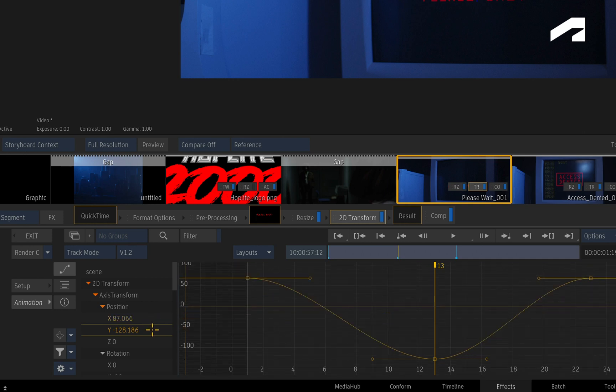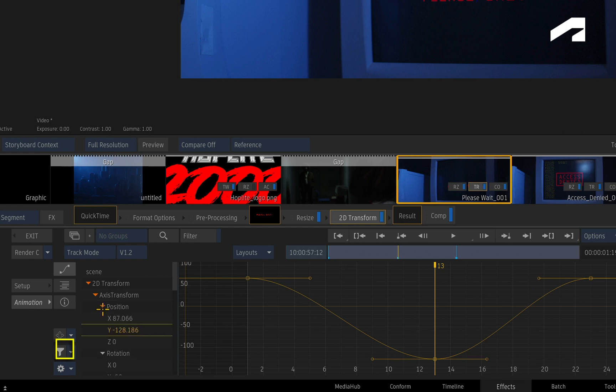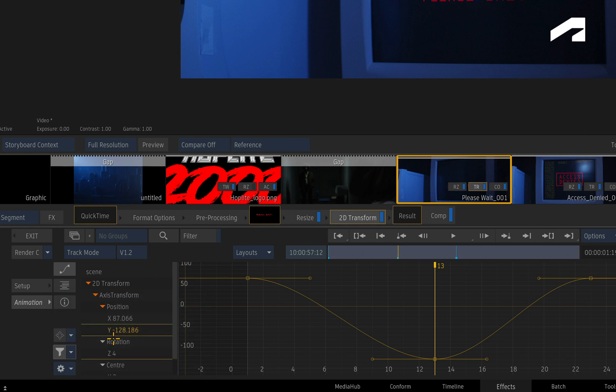To help manage the list, you can hide or show channels by twirling the triangles. You can also filter the channel list to display something specific. For example, you could click the pull-down and choose to filter by animated or selected channels.